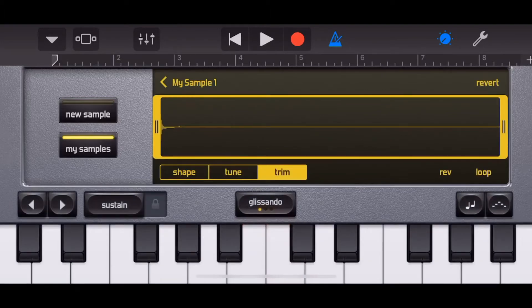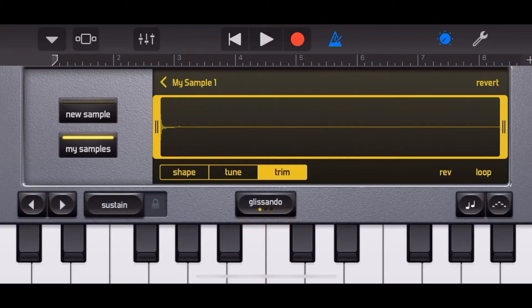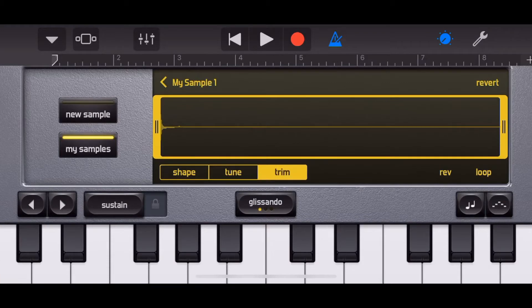You can barely see it because it's such a short sound but if we now tap on middle C here there is our finger snap sound. We can even change the pitch by tapping on our other keys. So that's pretty cool.